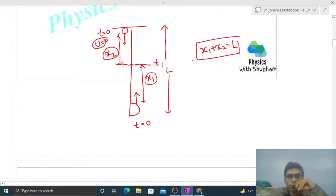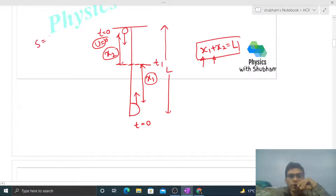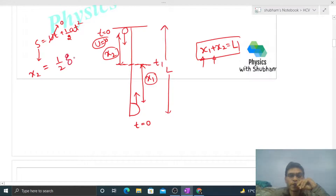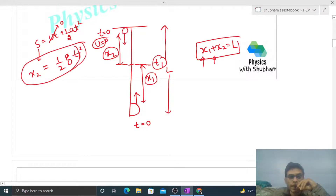Now let's find x1 and x2. For x2, using free fall: s = ut + ½at², with u = 0 and acceleration g, so x2 = ½g·t1².